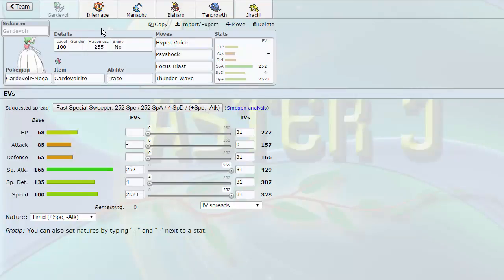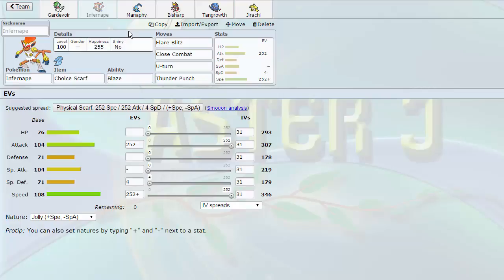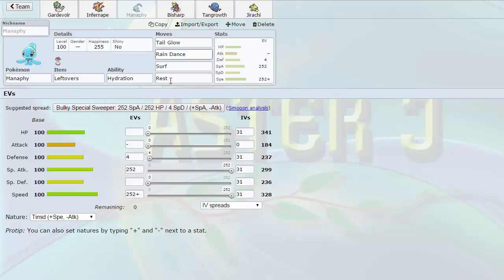But anyway, Tony's back with us today and we're using a team centered around some of his members from his draft league, the NSL. He has Mega Gardevoir, Infernape, and Manaphy on his team and I decided to build around those three. We have Mega Gardevoir running Timid because I felt the team was lacking speed. I also packed on Thunder Wave because this is really good support for Bisharp later and helps out Manaphy and Jirachi as well.